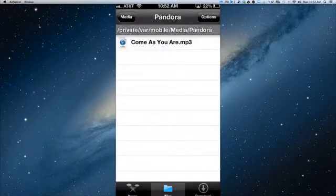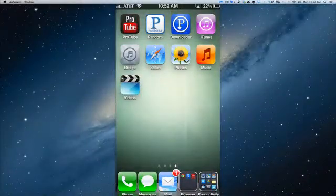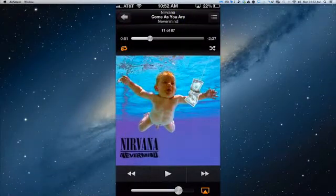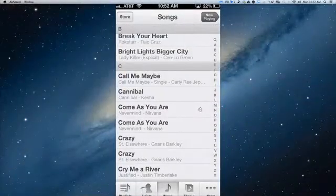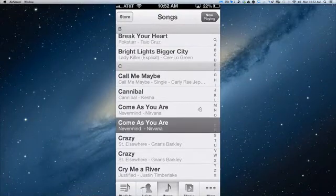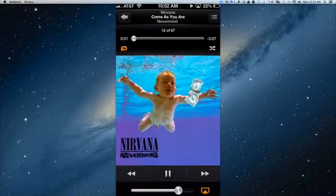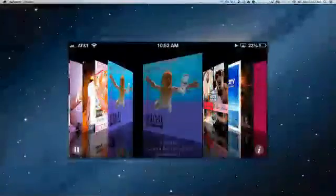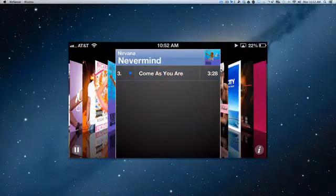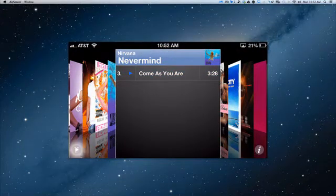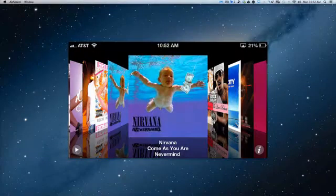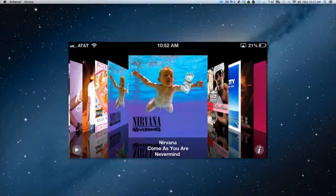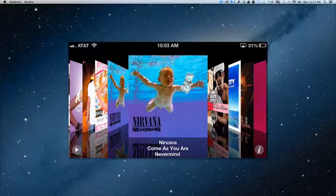So now when we close this out, and we go into our Music app, you're going to see that we have Come As You Are from Nirvana. And it plays and everything. We're going to pause that for a second. And if you tap it, it will flip over. I did it already, so I have it on there already. But you'll see there, Nirvana, Come As You Are, and all that good stuff.